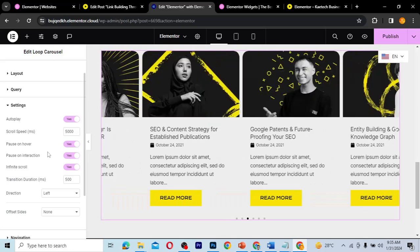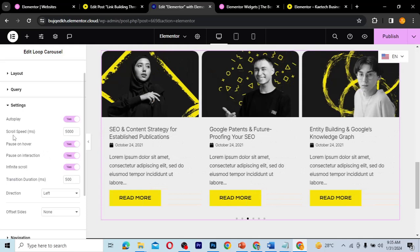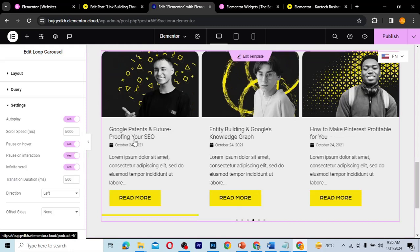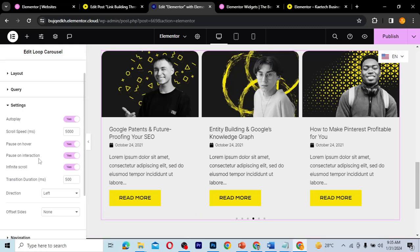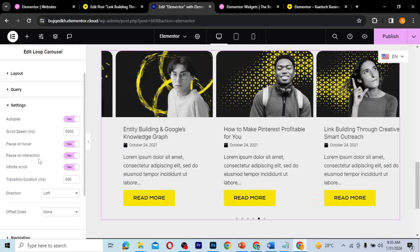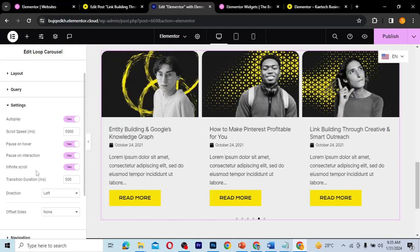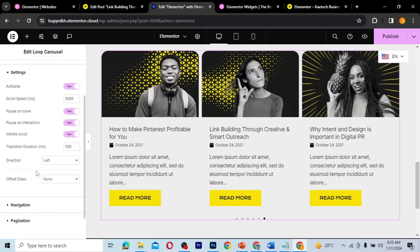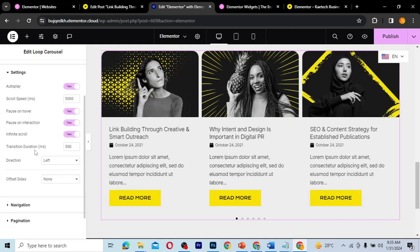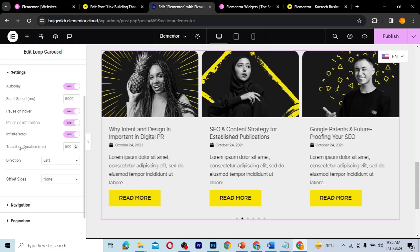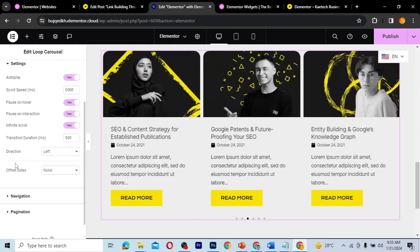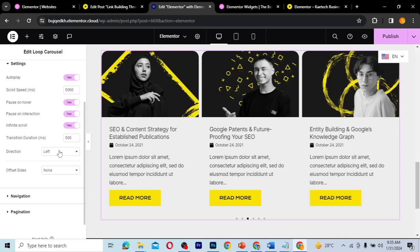There's a 'Pause on Hover' option — if you hover over the carousel it will pause so you can read or click. There's also 'Pause on Interactions', which pauses whenever you interact with it. Infinite scroll means it won't stop scrolling. The transition duration controls how long it takes to move from one slide to the next.